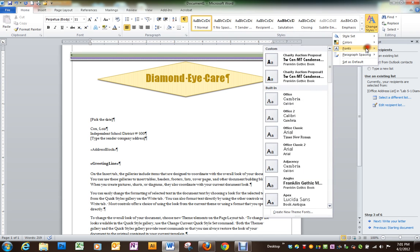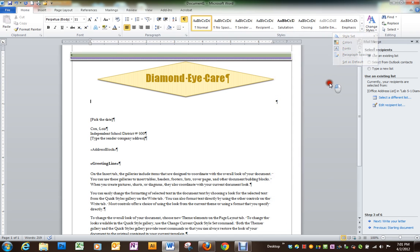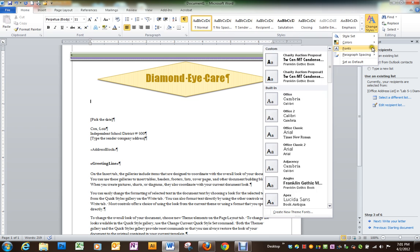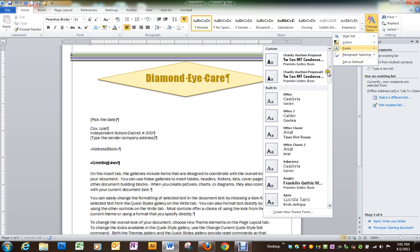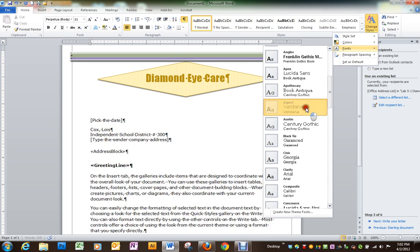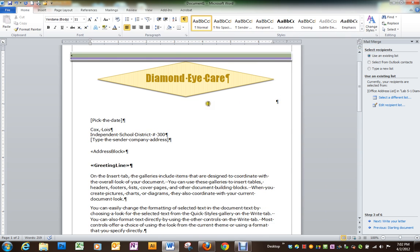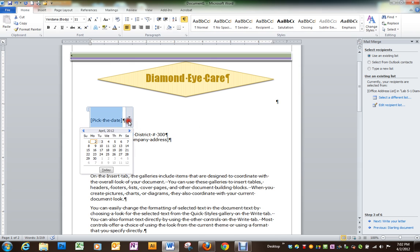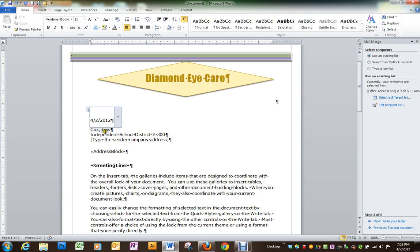Under fonts, we're going to choose the one that's called aspect. Where it says pick the date, if you'll click the down arrow, you can pick today's date.